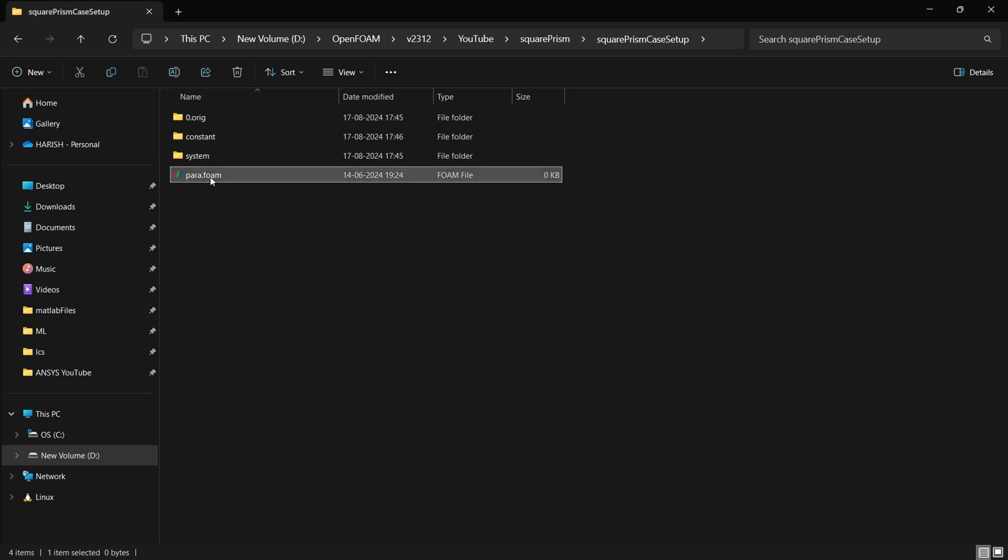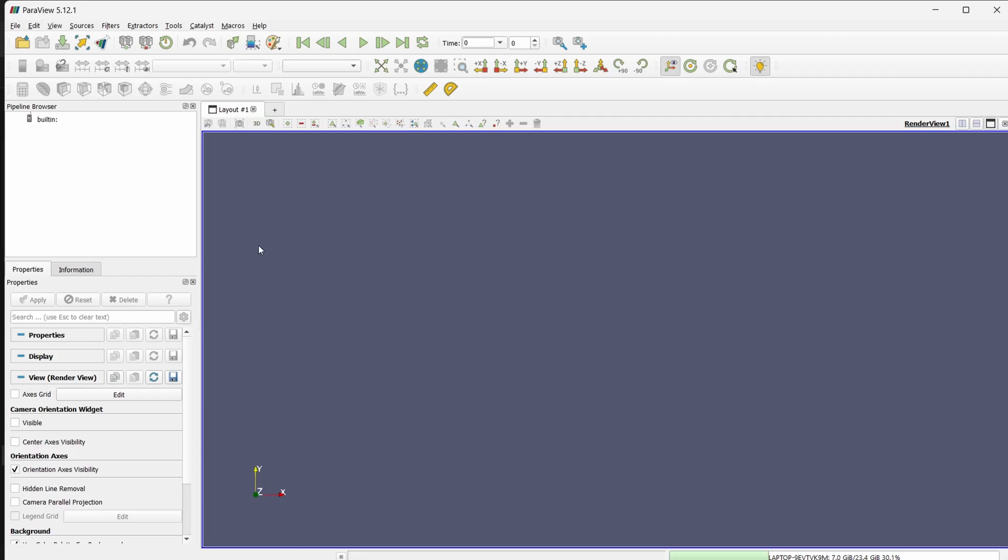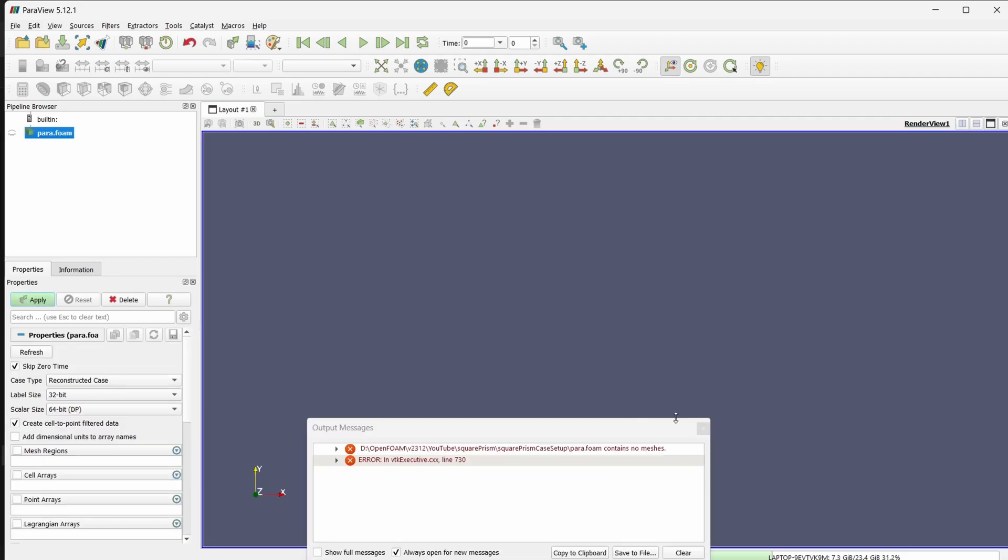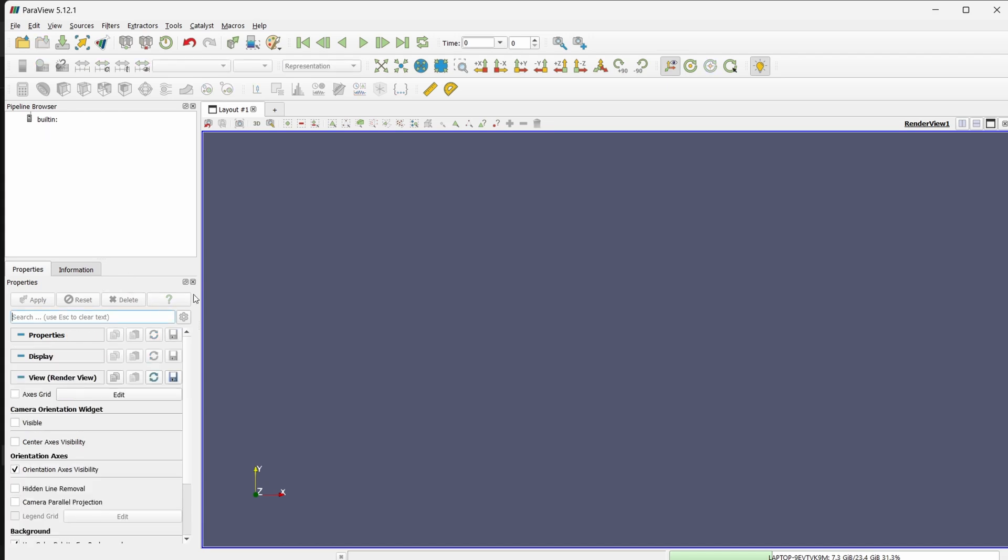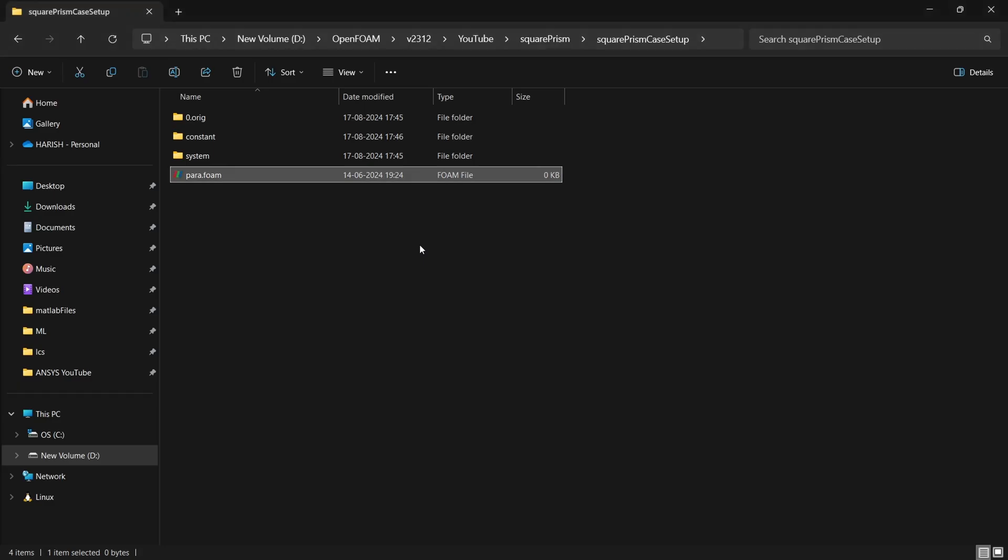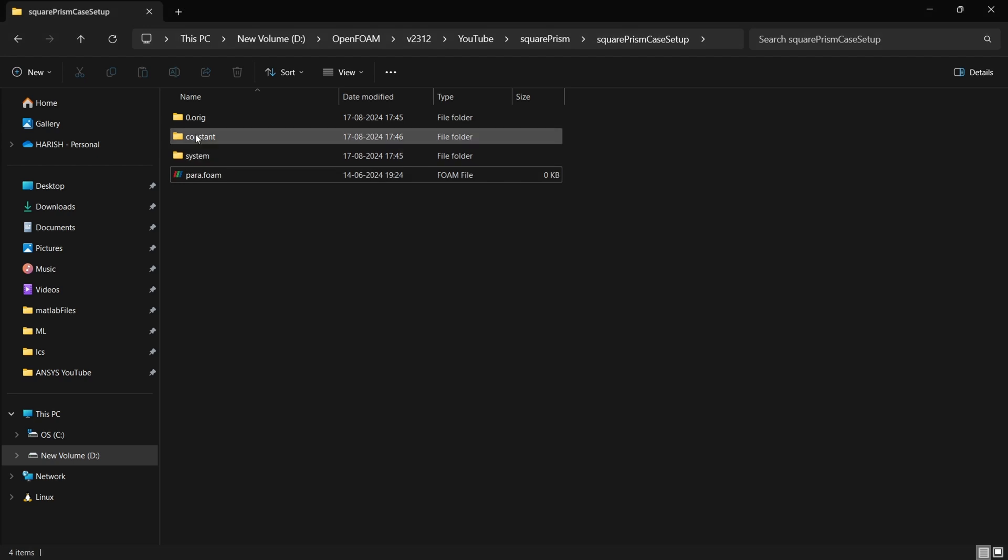For meshing we will be using snappy hex mesh. Now let us see what is the geometry that we have. I have already prepared a case and you will be getting this case as a drive link or github link in the description.